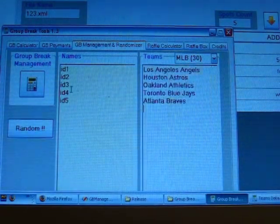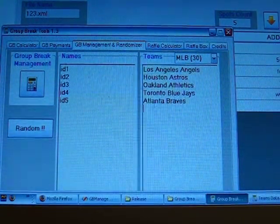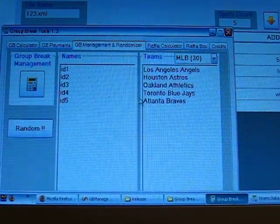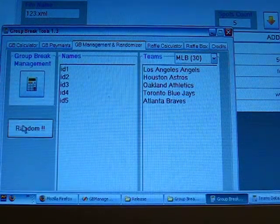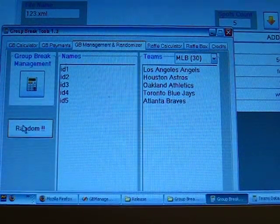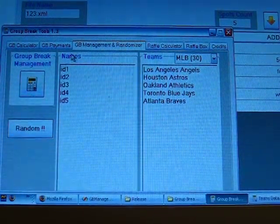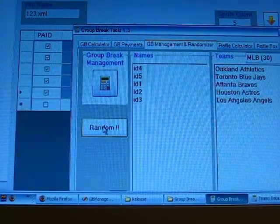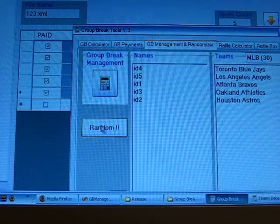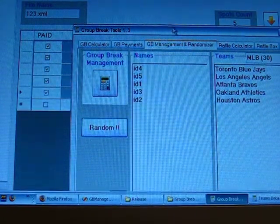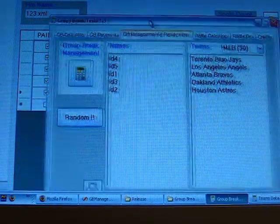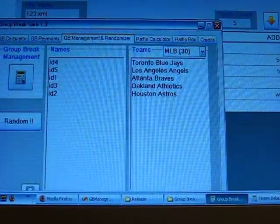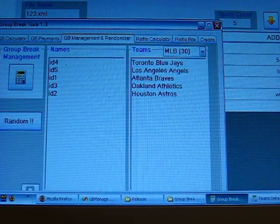Okay, as you can see, five people and five teams. Just click random as many times as you want. Once you're happy with the result, just go back.